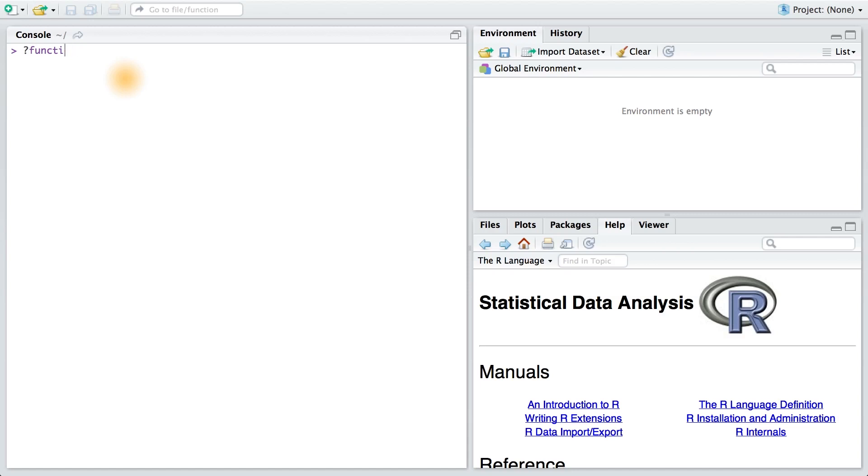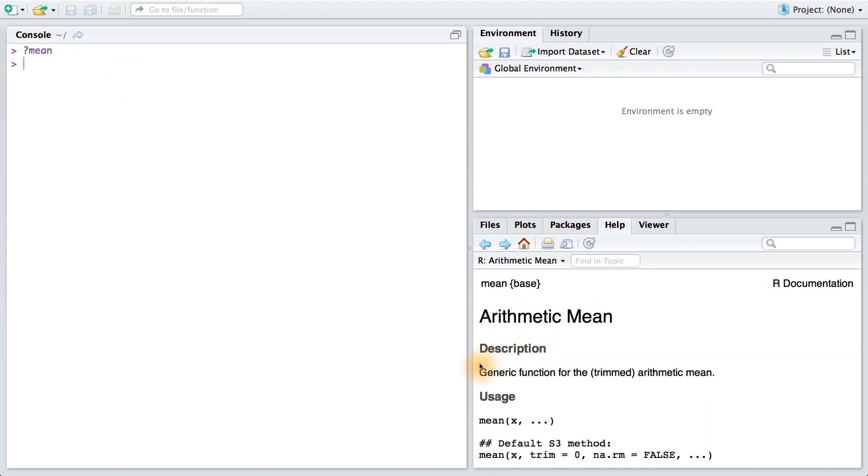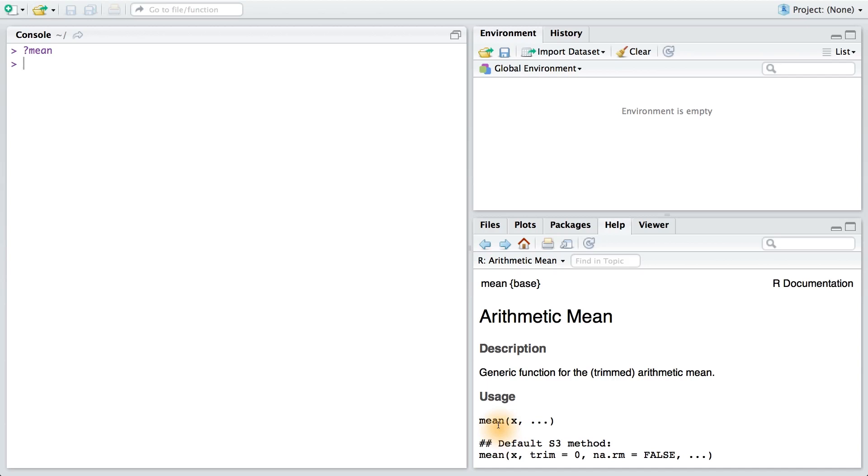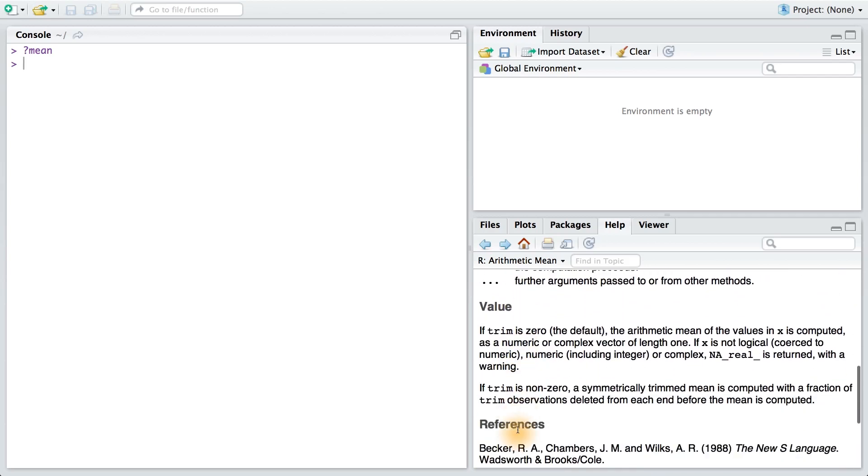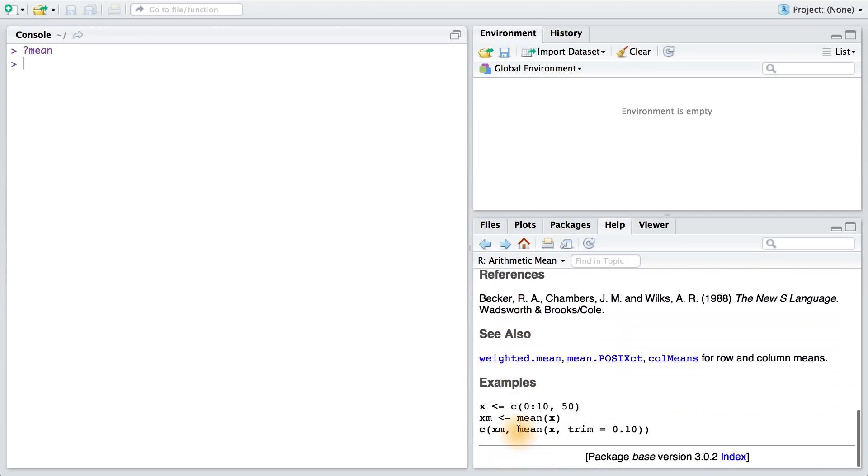So for example, I could look up the documentation for the function mean. Here it will tell me any parameters that mean takes. And then it will give me examples, usually at the bottom of the documentation.